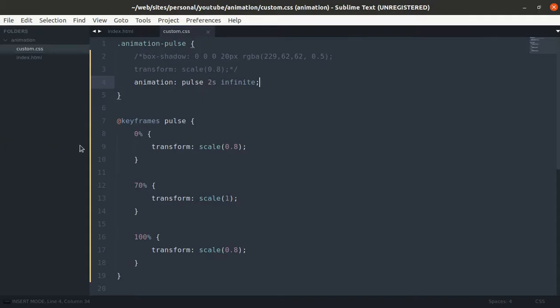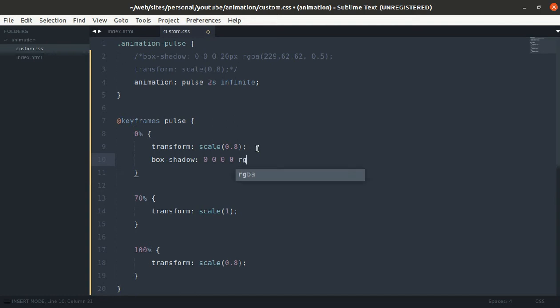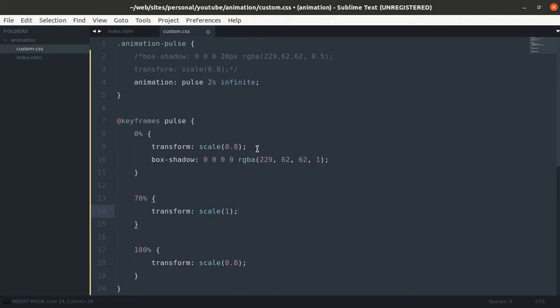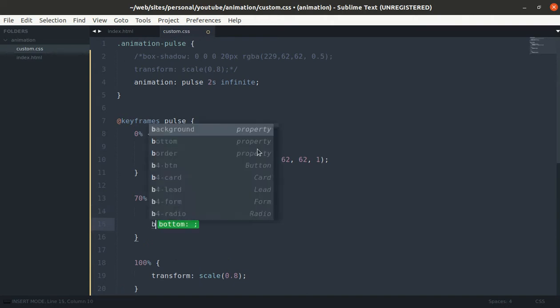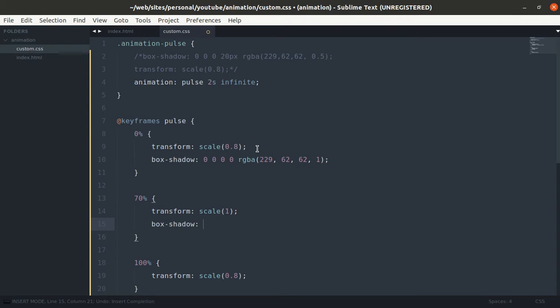Now let's add box shadow. At 0%, let's add box-shadow: 0 0 0 0 and rgba 229, 62, 62 with alpha value of 1. And at 70%, let's make box-shadow: 0 0 0 with a spread of 60 pixels and rgba of 229, 62, 62 with alpha value of 0.